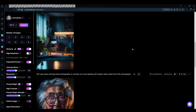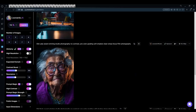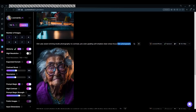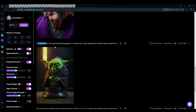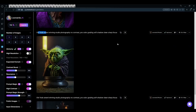For example, the subject here is old lady. The same prompt is used: award-winning studio photography, no contrast, pro-color grading, soft shadow, and clean sharp focus, but this time it's also film photography. Over here, the topic is old Yoda — award-winning studio photography, no contrast, pro-color grading, soft shadows, and clean sharp focus. This time I did not add the type of photography, so it just shows it for us.